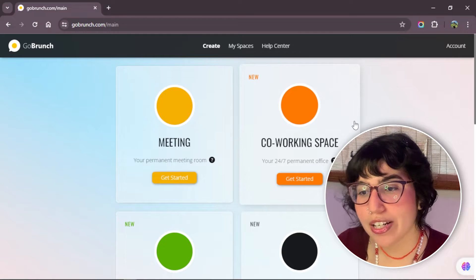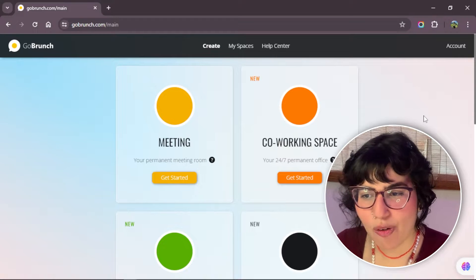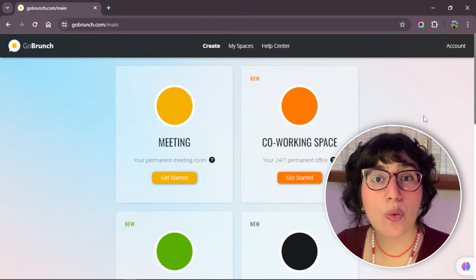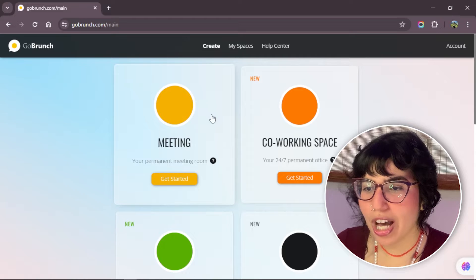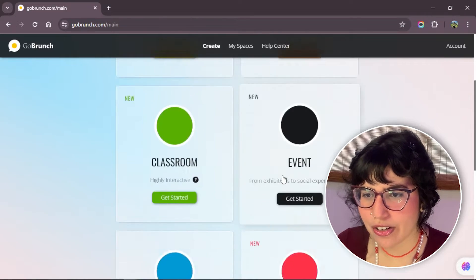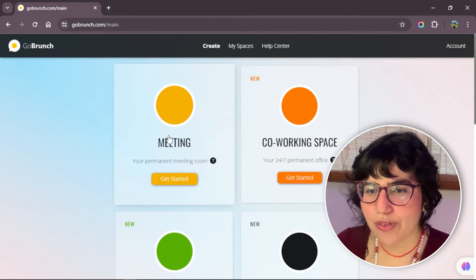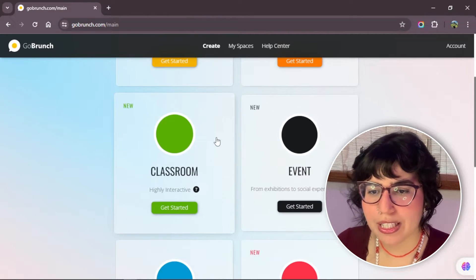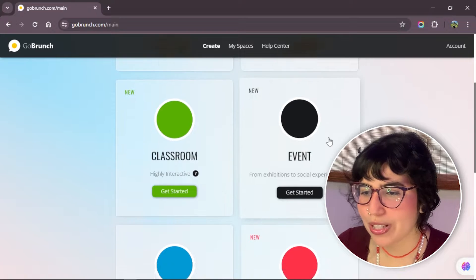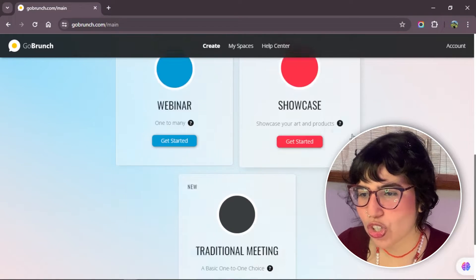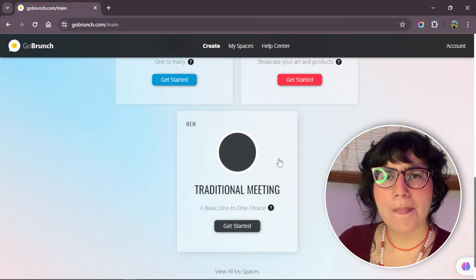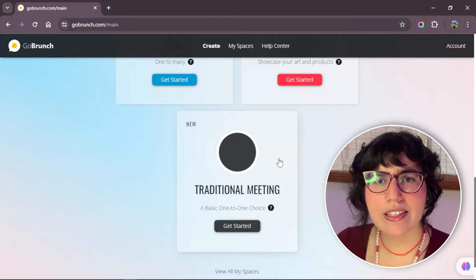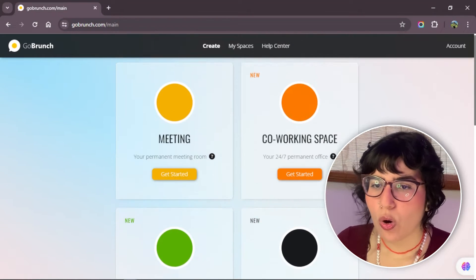We are here in the first page in Goberns after we log in. Like you see, we have different categories here. We have meeting, co-working, classroom, event, webinar, showcase, and traditional meeting. But what is the difference of each of them?